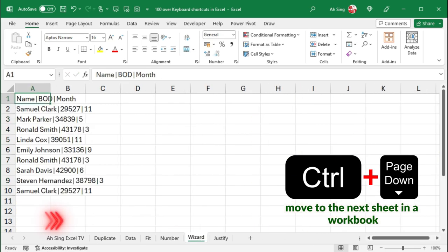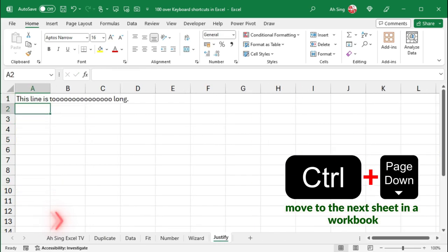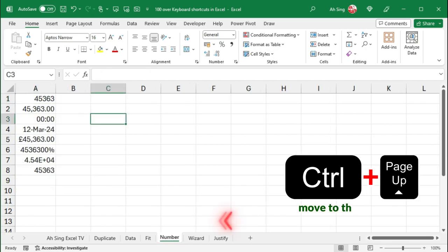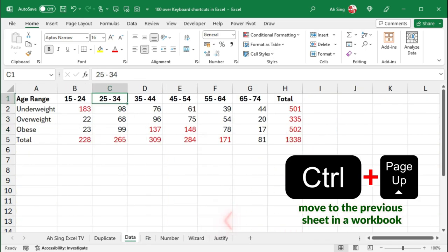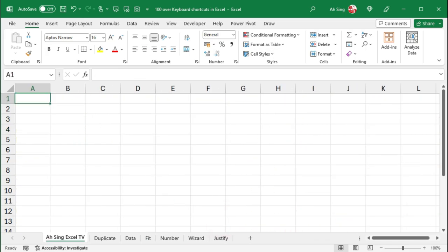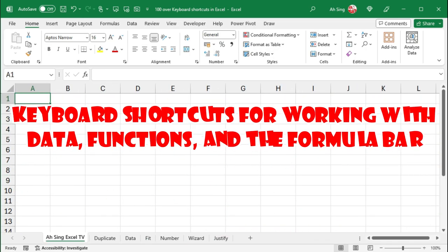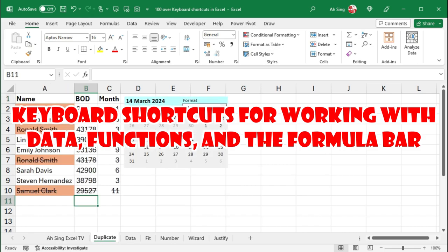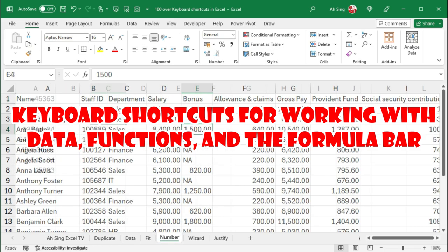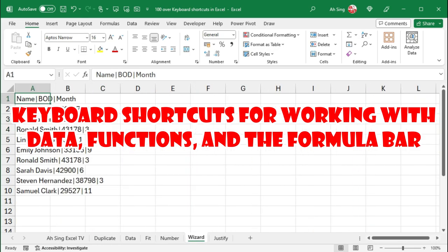Ctrl-Page-Down moves to the next sheet, while Ctrl-Page-Up moves to the previous sheet. Next, let's try keyboard shortcuts for working with data, functions, and the formula bar.